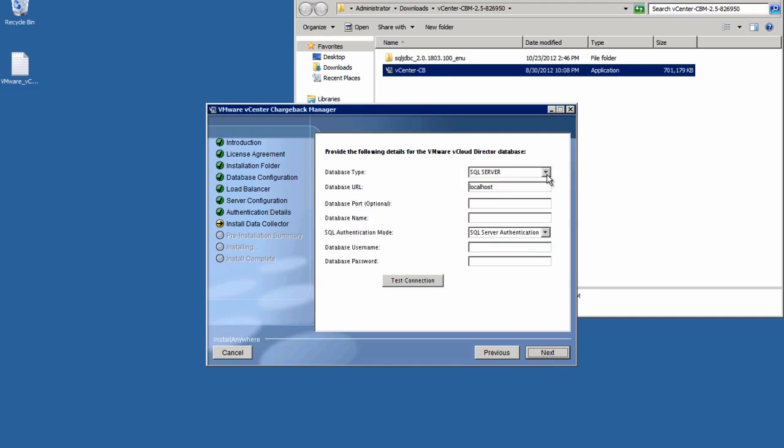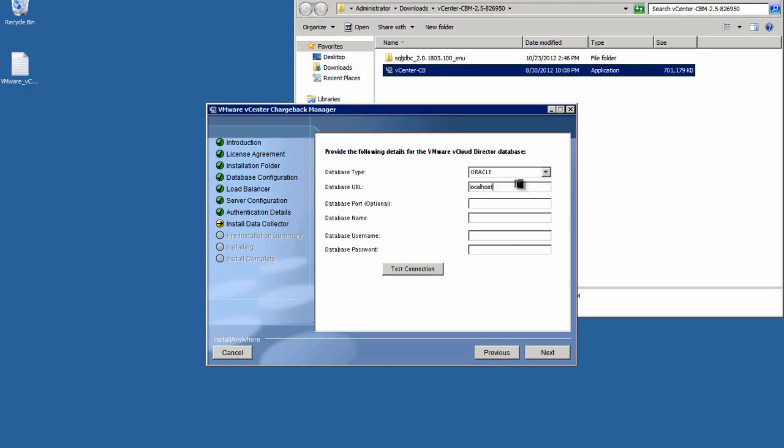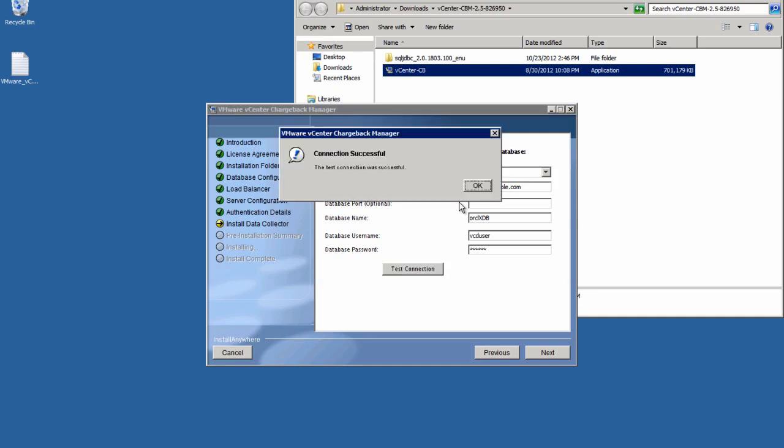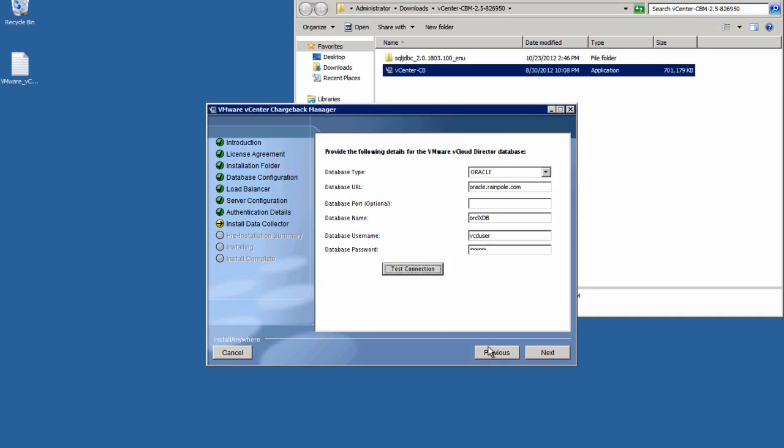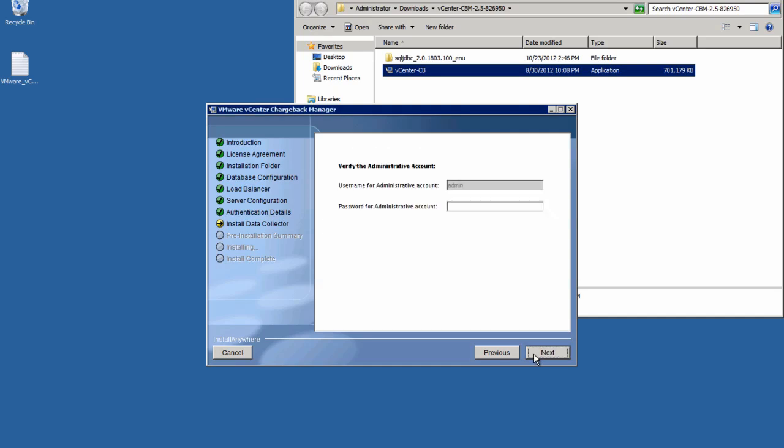Let's click Next so we can specify the connection information for the vCloud Director database. We'll select the database type, the URL, and as before, we'll name the database and provide the proper username and password. And again, as we did before, test the connection to ensure everything has been filled in correctly. And once we get a successful connection, we'll proceed by clicking Next.